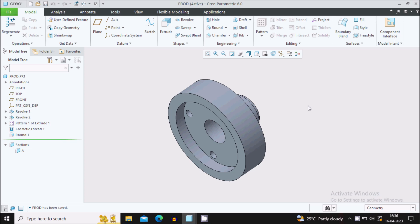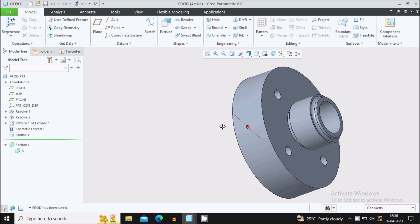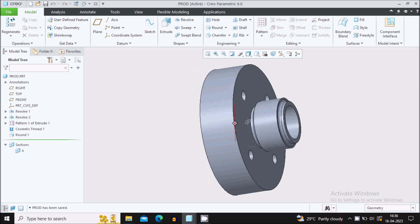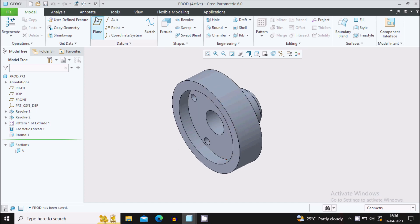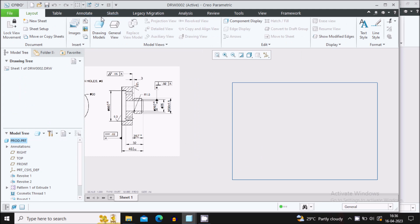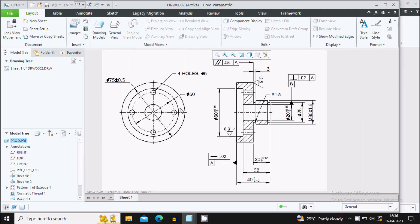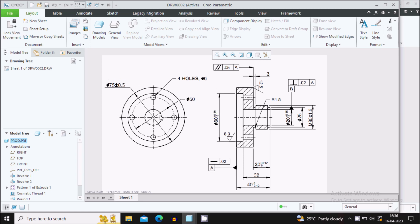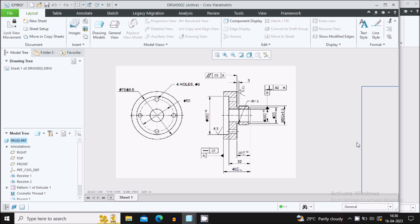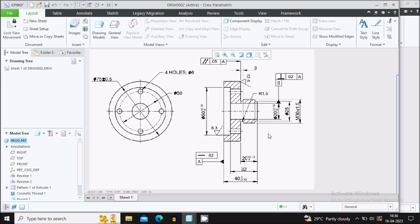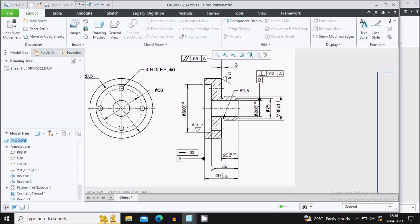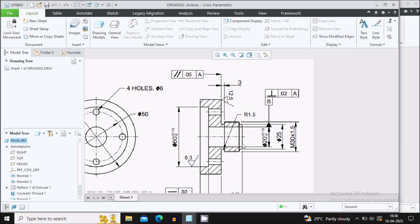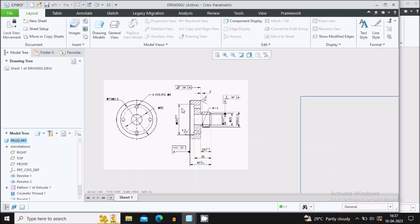Hello everyone, this is Amar. In this video we will see how to create the drafting for a simple 3D model which you can see on screen. I already created the drawing file for this model. In this video we will learn how to give dimensions automatically as well as manually, how to give dimensional tolerances, geometrical tolerances, as well as surface finish symbols.